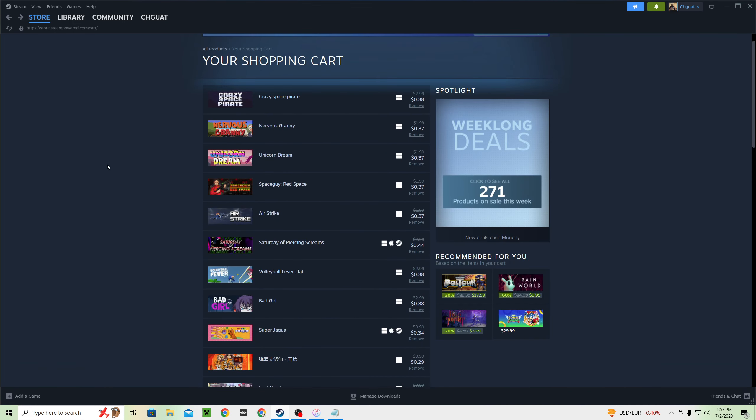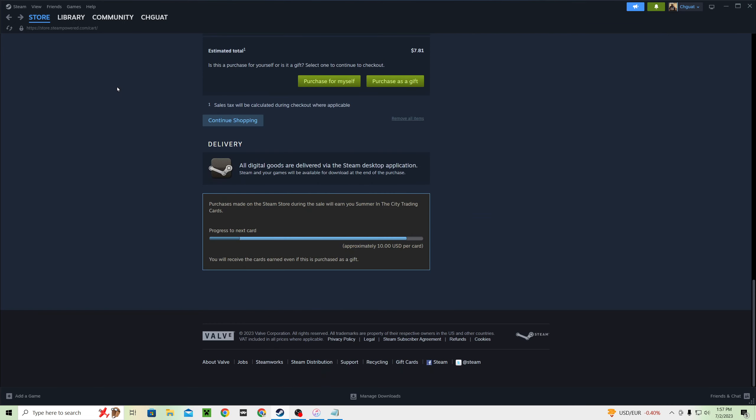Yeah, ever since Steam allowed people to charge less than $0.50, well, less than $0.49 for their games, it has been a boom of really cheap games, many of which are asset flips. Many of which are, you know, should be obvious cash grabs. Some of them I see right through because I've seen the game before, or because it just has a certain vibe where I'm like, there's no way that's not an asset flip. Some of the games in my cart are going to be asset flips.